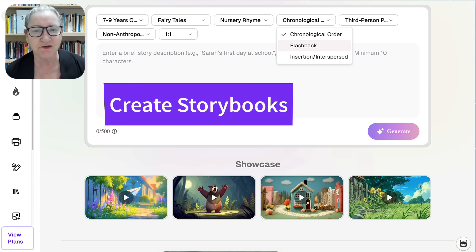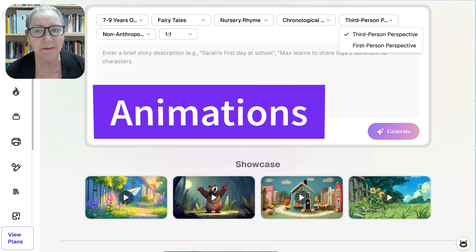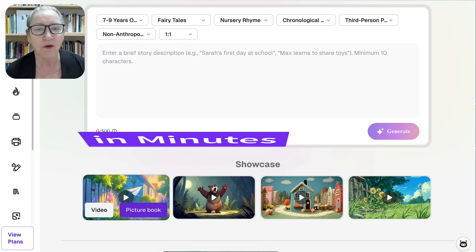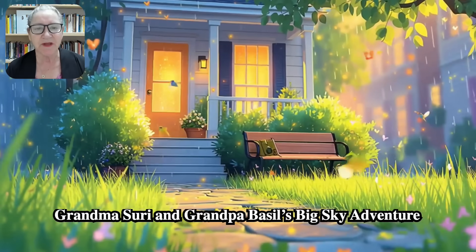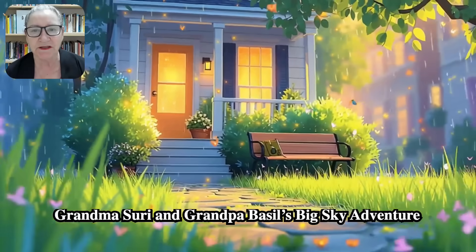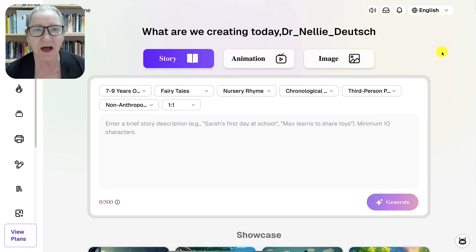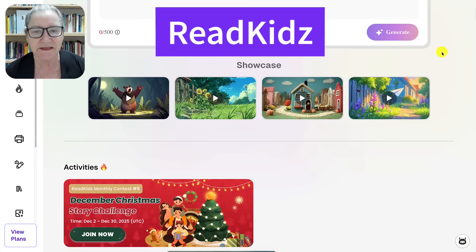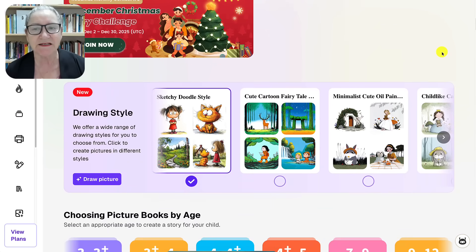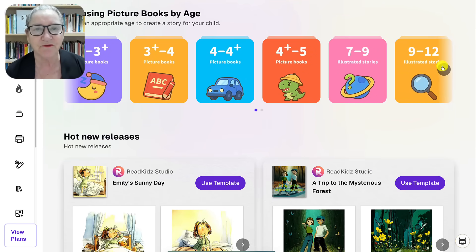Imagine being able to create storybooks and animations in just minutes without needing any drawing, editing, or animation skills. Today I'm going to show you something that will absolutely transform the way you create content. It's an AI powered platform called Read Kids — with a Z — and it lets anyone design stunning picture books and animated videos with just a few clicks.